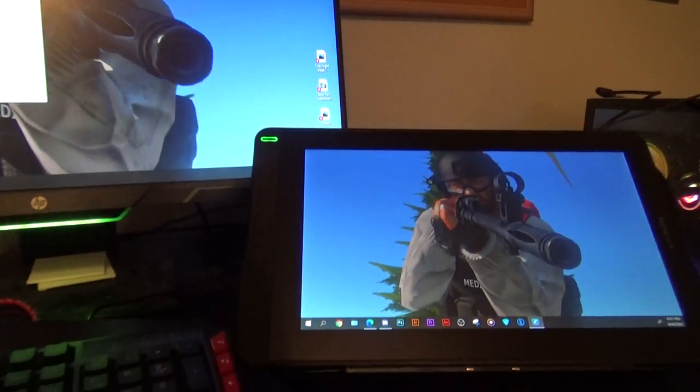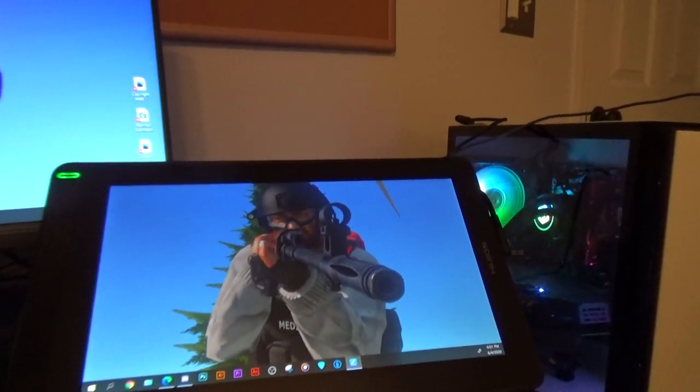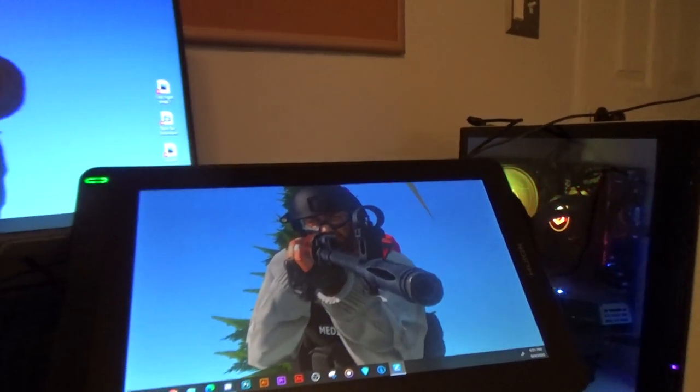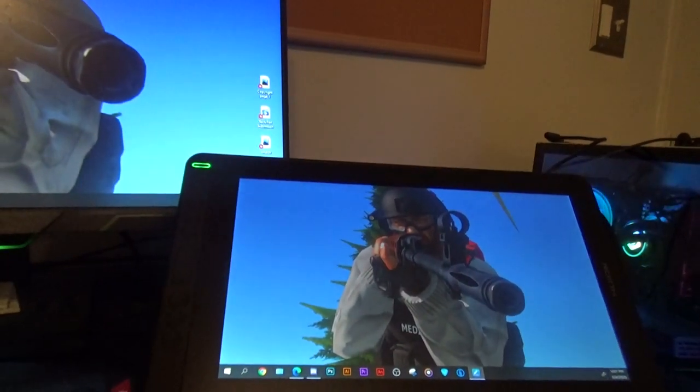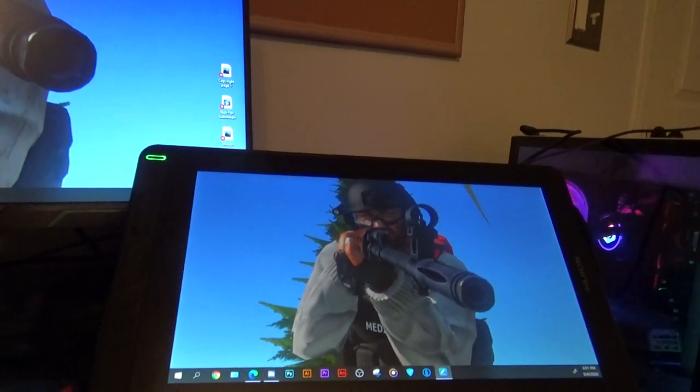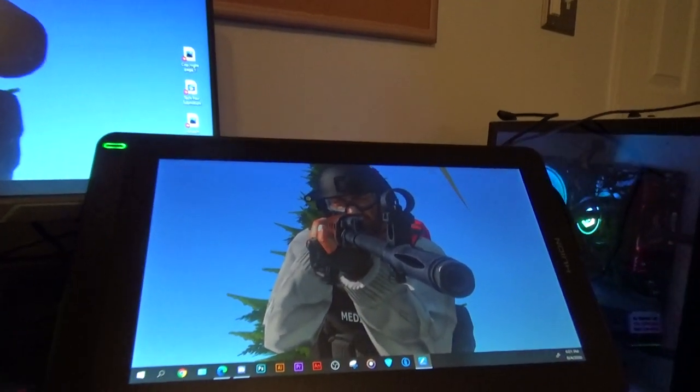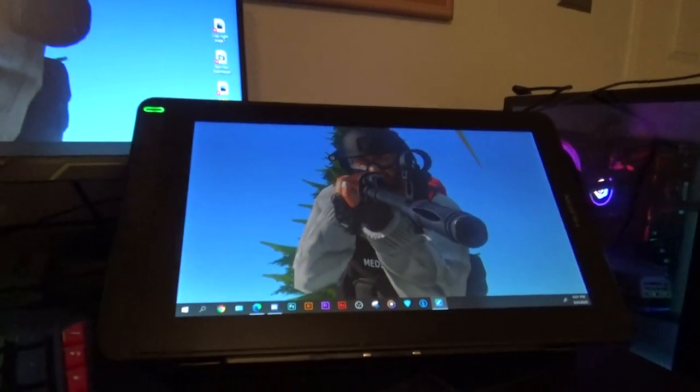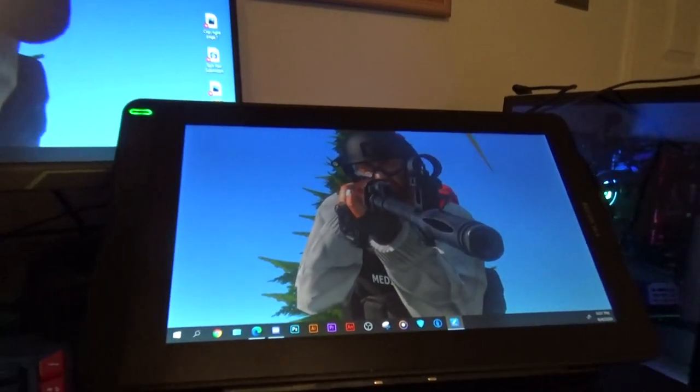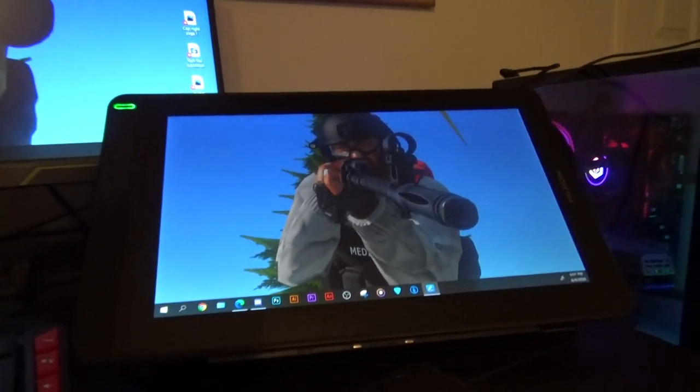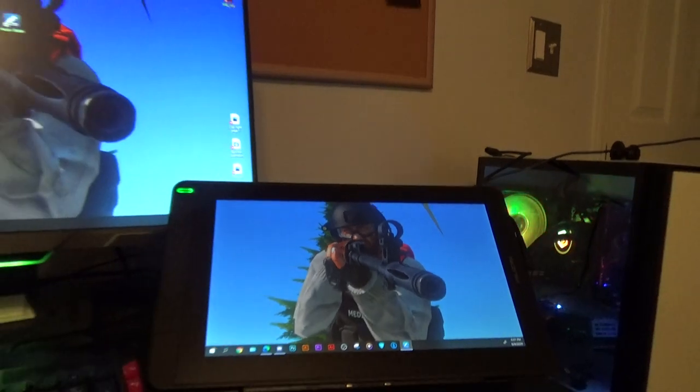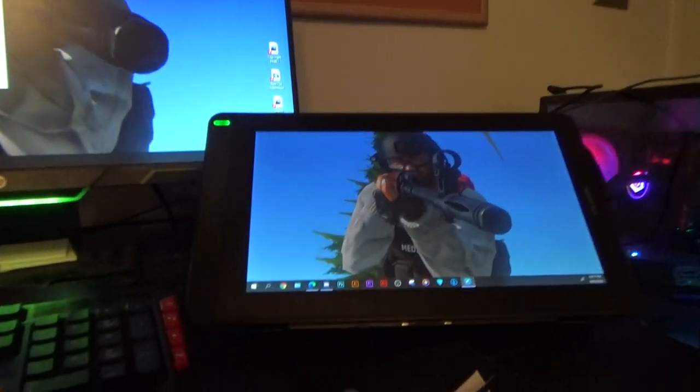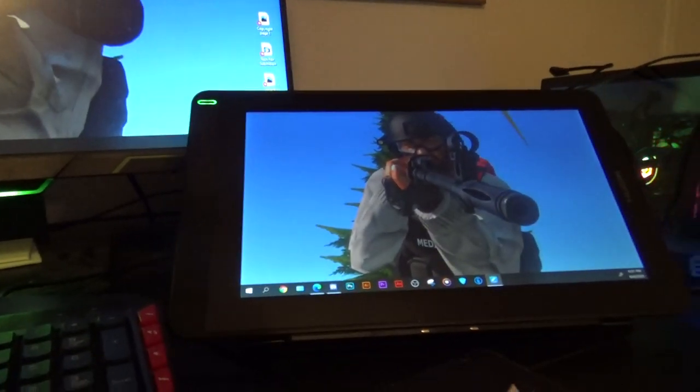Alright, so this is a quick Huion Canvas 13 diagnostic test fix that took me a decent bit to find out. I found nothing on YouTube for it, so I decided to make a video about how to fix this issue.